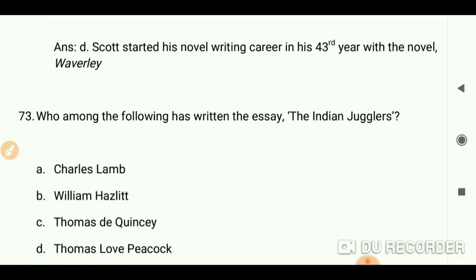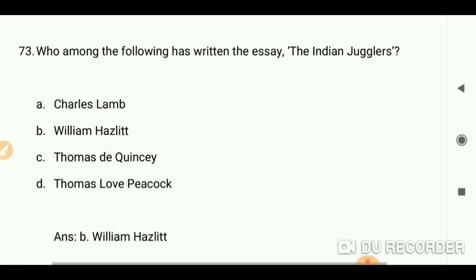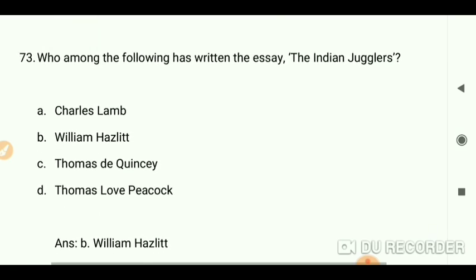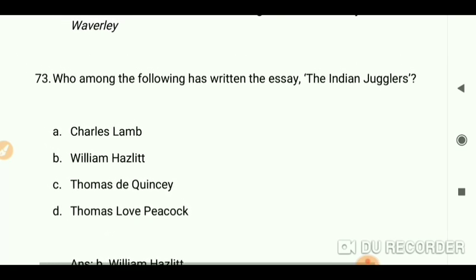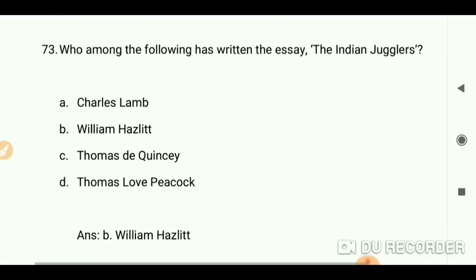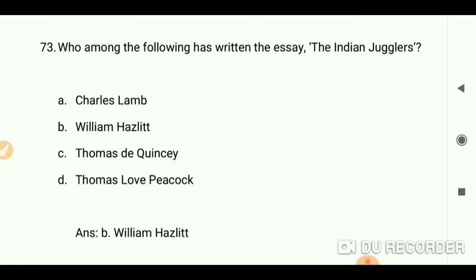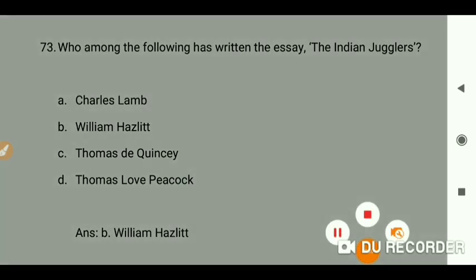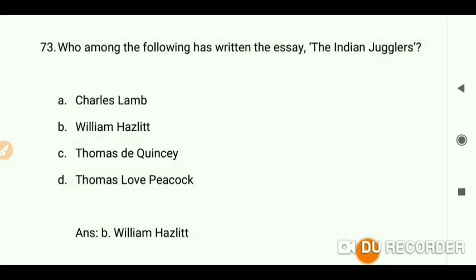Who among the following has written the essay 'The Indian Jugglers'? The answer is William Hazlitt.